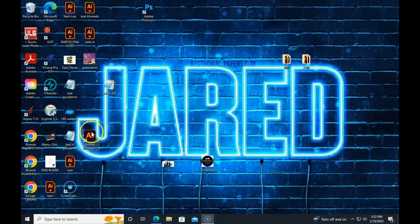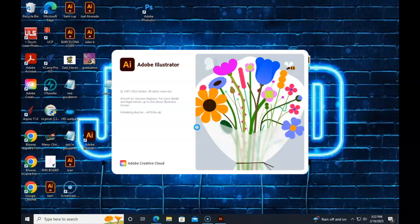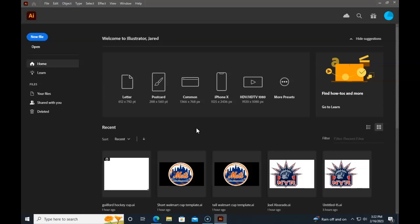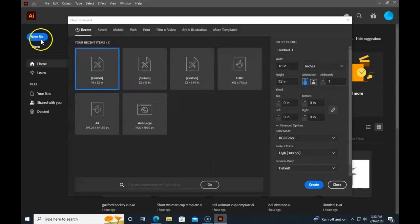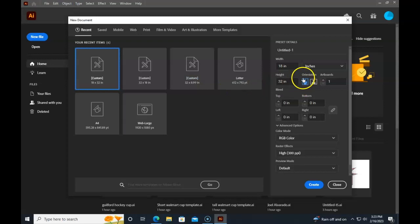I'm going to open up Adobe Illustrator and select the template or make a template. When I click new file, I'll get some of my recent sizes and you always want to use this 18 by 32 inch document. If you're on a laptop that has Illustrator, it probably doesn't have this yet so you're going to have to make this by selecting anything that you see here and then typing in all this information.